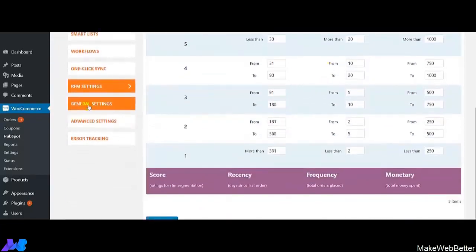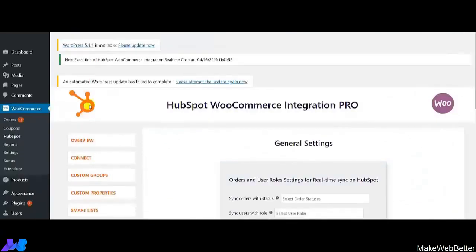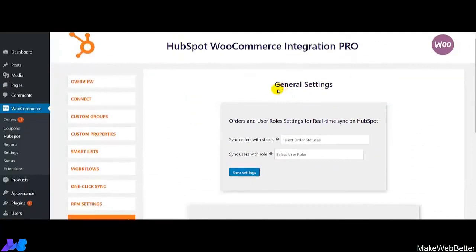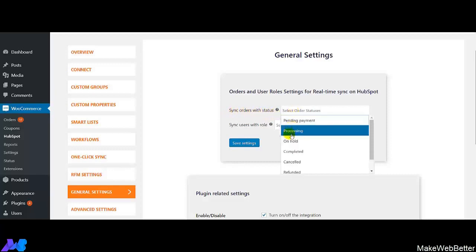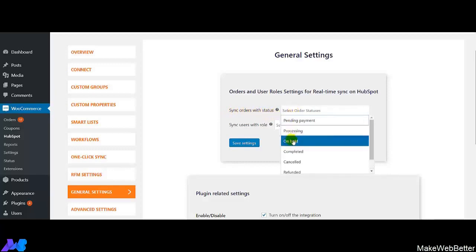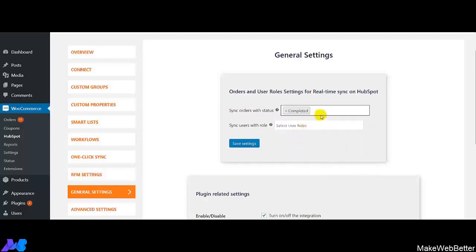Now we move on to the general settings section of the integration. With the general settings feature, you can set orders and user role settings for real-time sync on HubSpot. You can set the order status and users for which you want to sync the data. The first feature is 'Sync Orders with Status' — you select options like processing, on hold, completed, canceled, or refunded based upon your business needs.